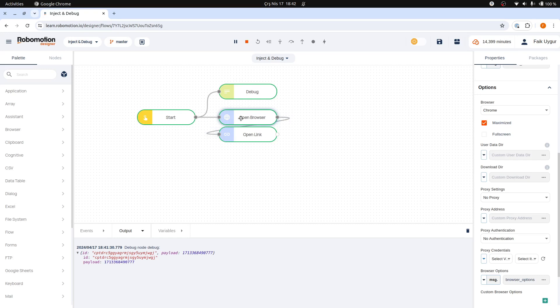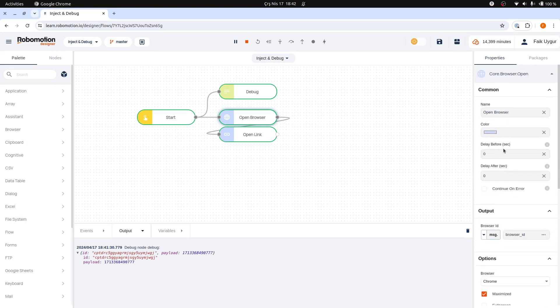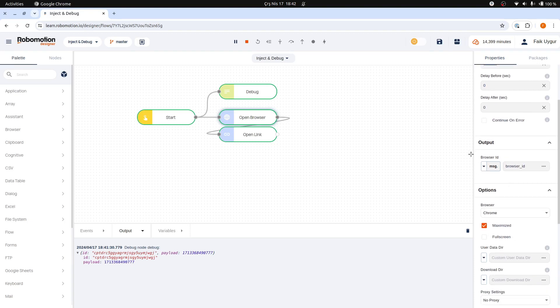For instance, the open browser node does not have an input but outputs data that can be written into either the message object or a global variable. This is the browser ID, a handle for the opened Chrome process.